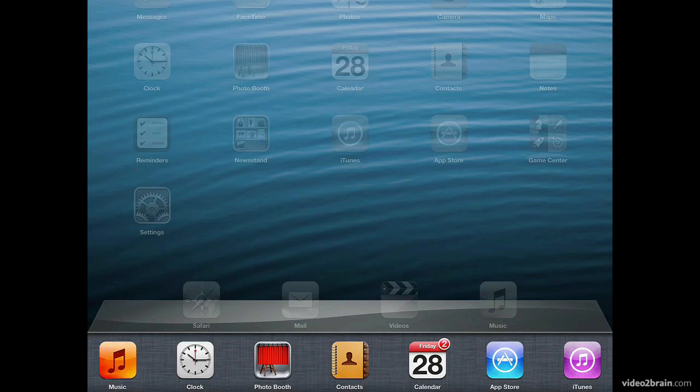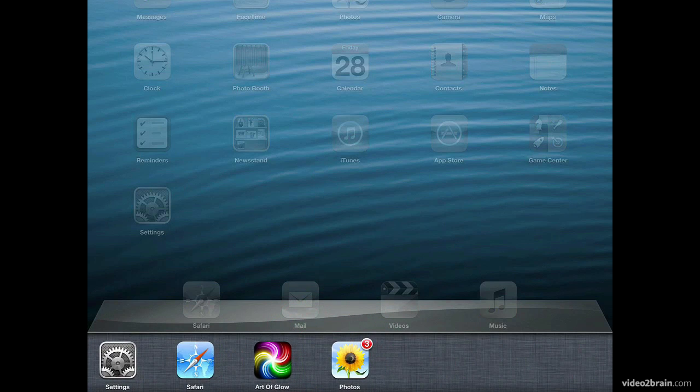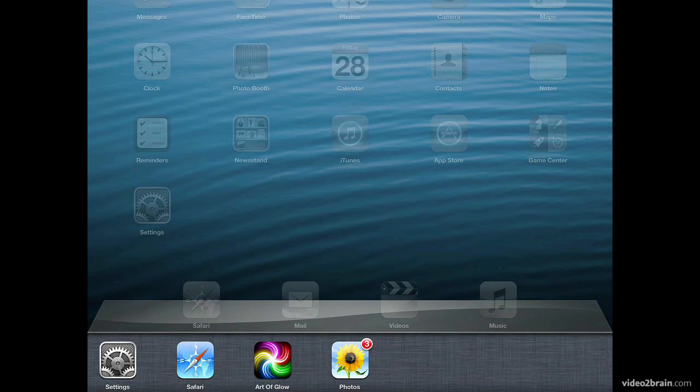This shows all of your most recently launched applications. And if you swipe your finger from right to left, you'll see that it will reveal the next page of apps. If you had recently launched even more applications, you'd see those there as well.